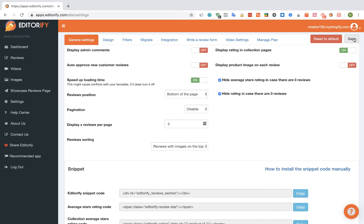From this moment on, any new review will be pending for approval. Let's see how it looks. Let's go to the Reviews page.